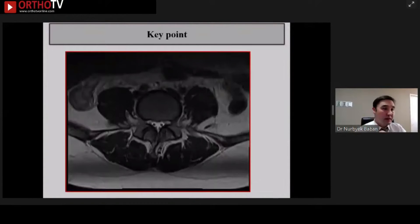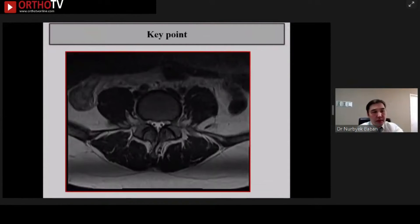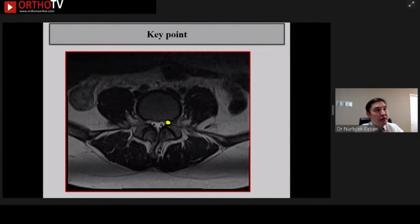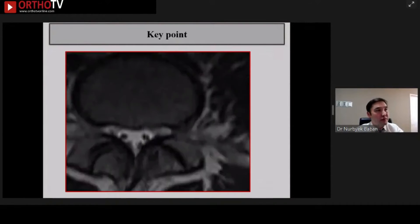Finally, this is my key point. In the axial view, we can see the pedicle. The nerve root is located next to the pedicle. If you magnify this area, you can see the nerve root compressed by the bone.